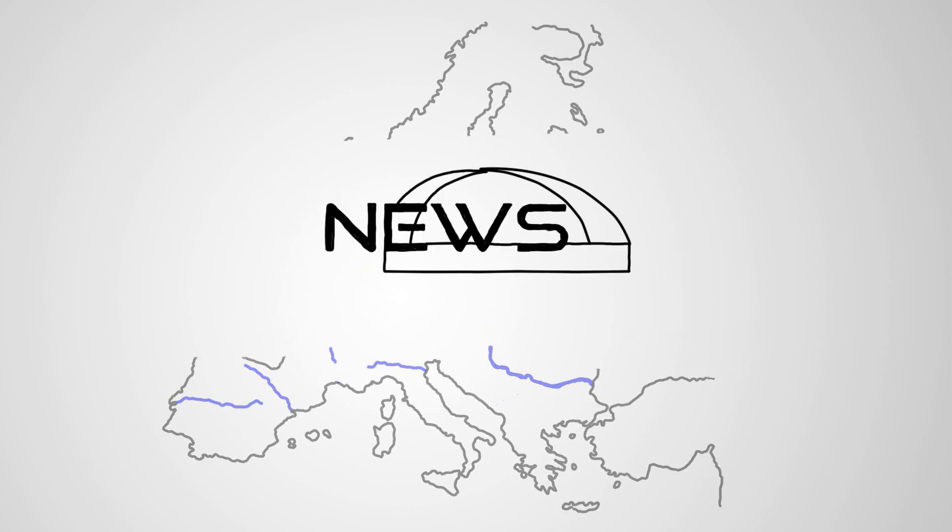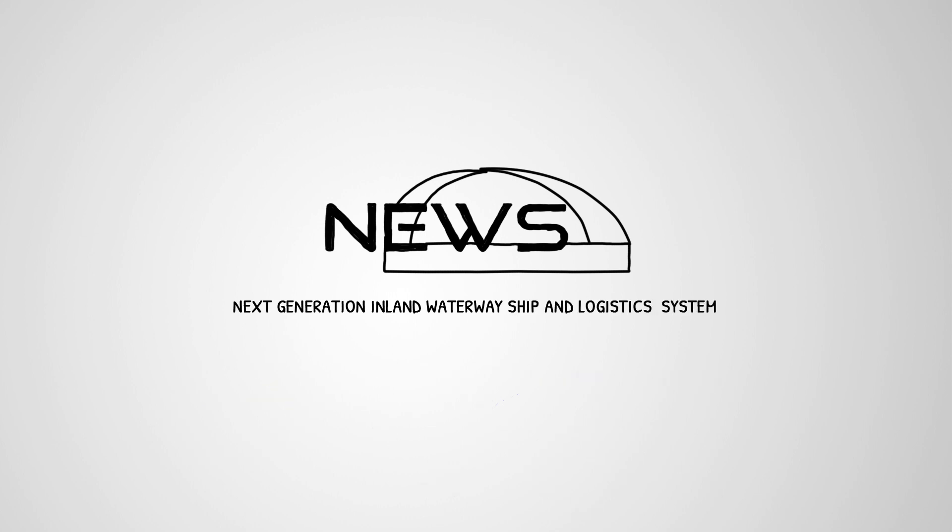It is time to make use of the large potential of inland waterways within the EU28. Time for NEWS. NEWS, or Next-Generation Inland Waterway Ship and Logistics System, is a European research project.